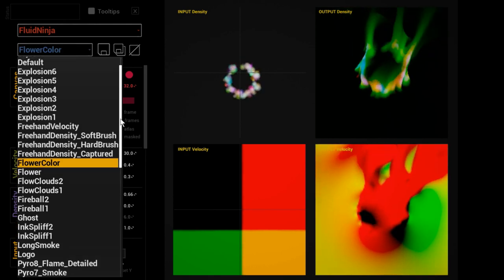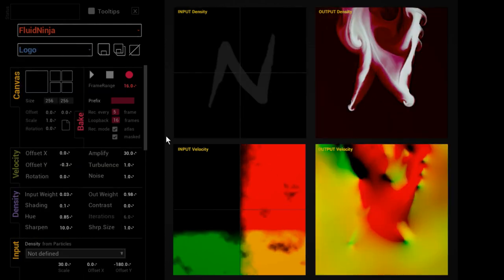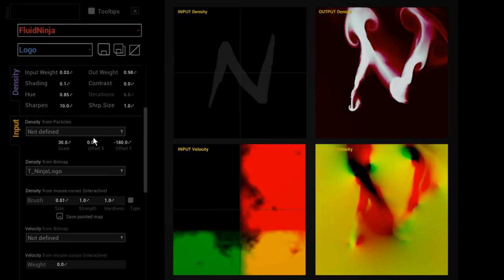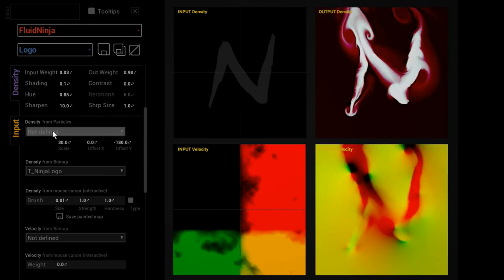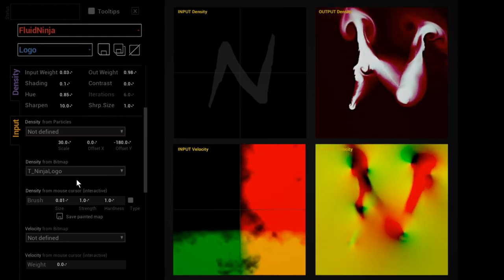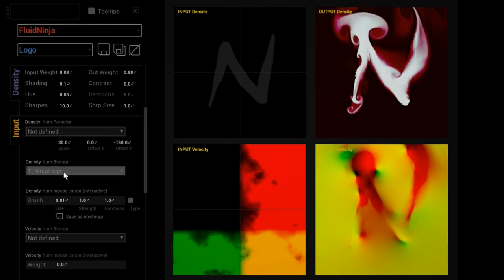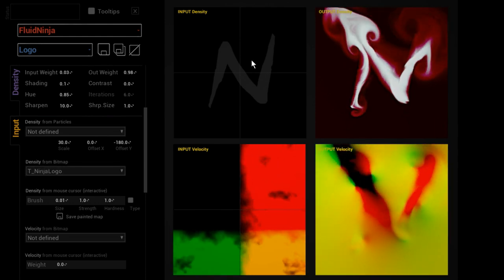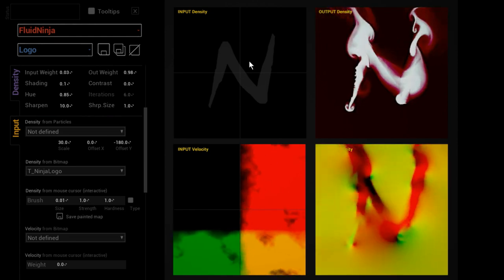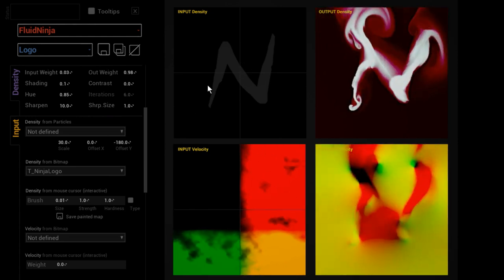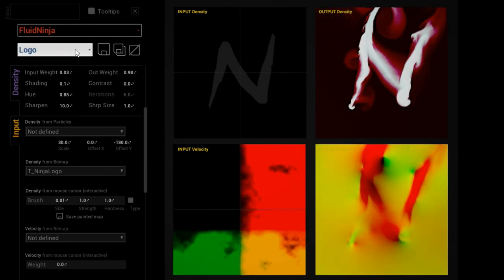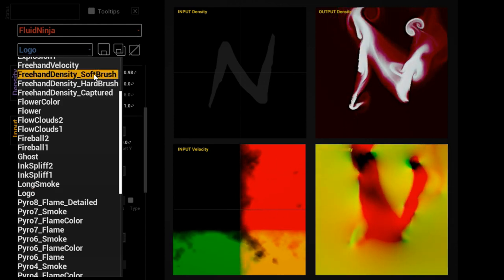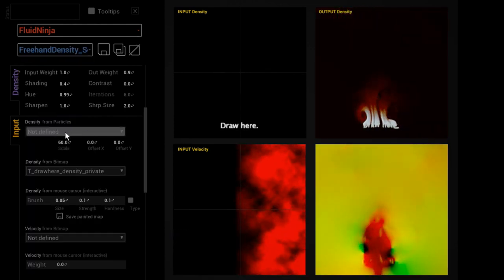I'm loading in the logo preset. Notice how in the input section the particle rolldown is not defined and the density from bitmap is set to Ninja logo. As you can see, we are using this bitmap as a source to drive the simulation.